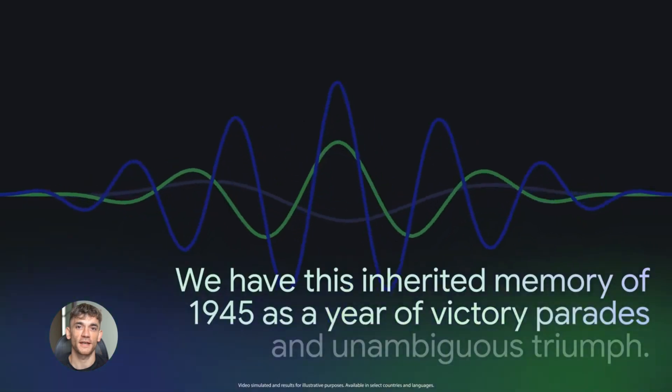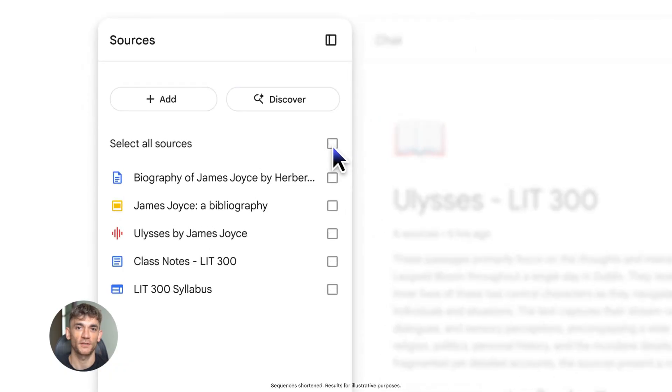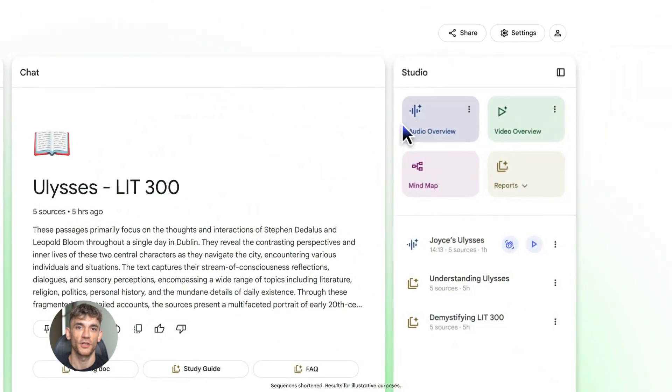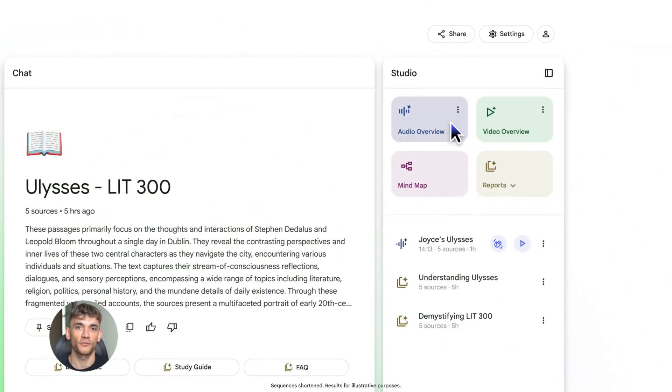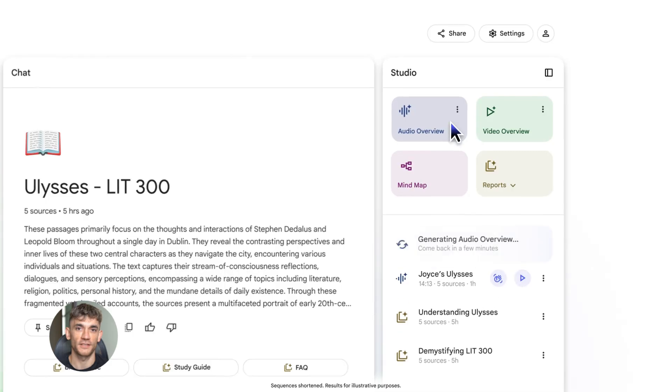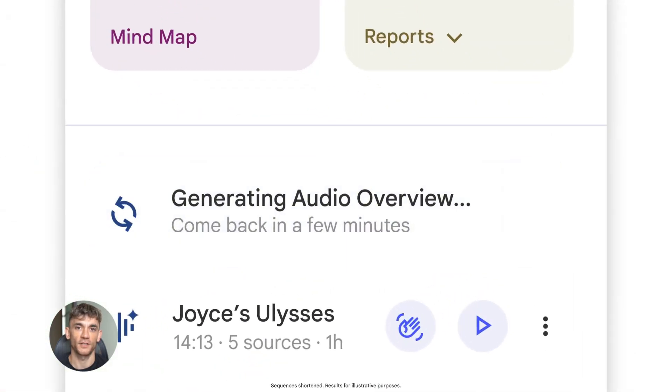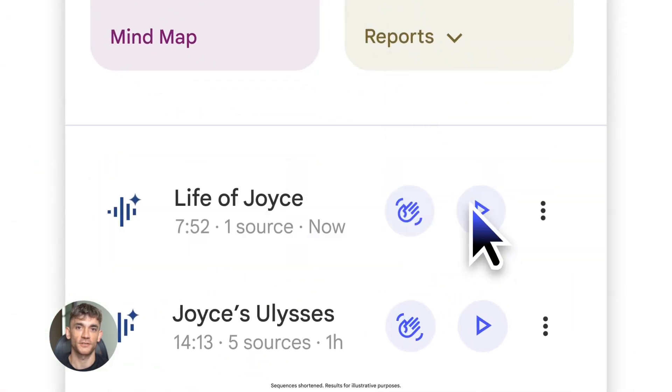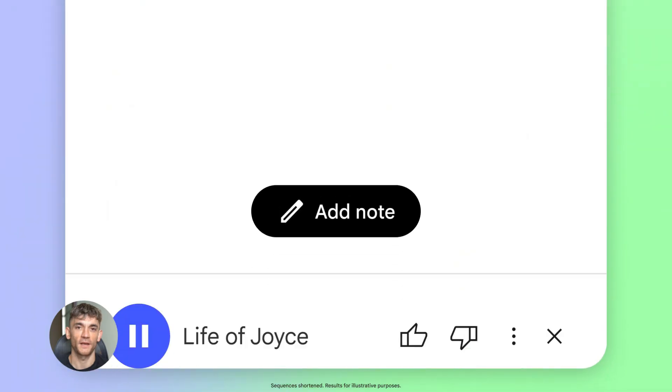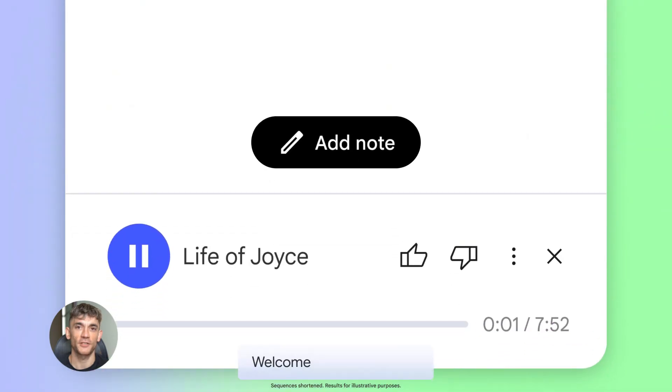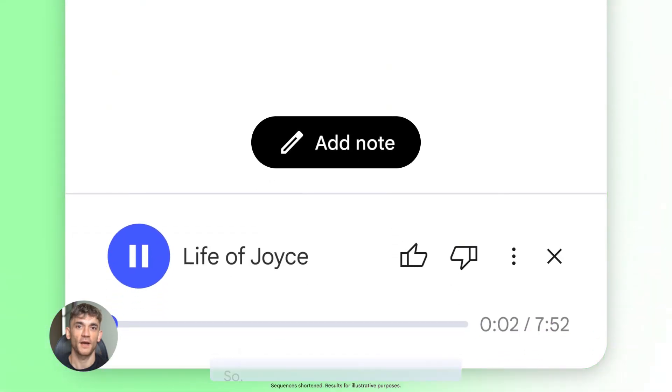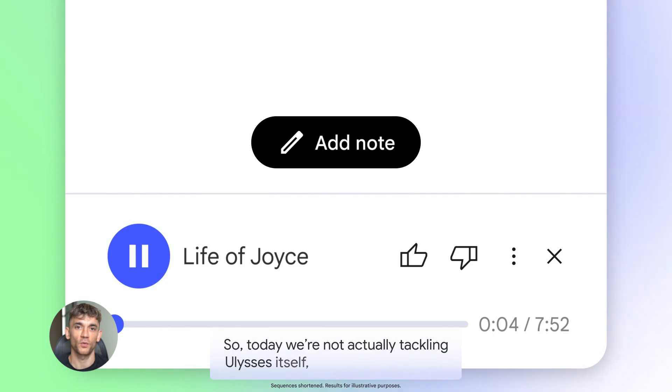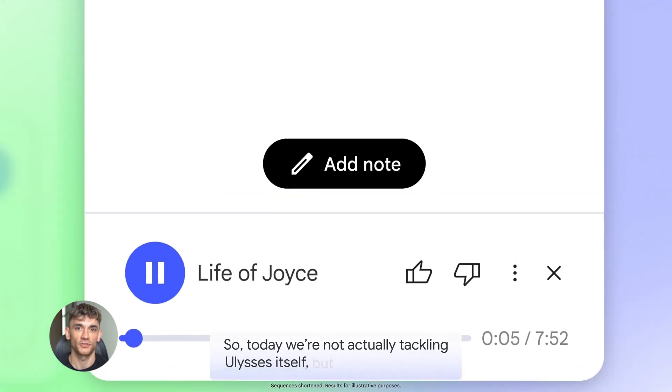Here's how you'd use this. Let's say you uploaded a bunch of research about AI trends. You generate an audio overview. You're listening while you're driving or working out, and you hear something interesting. You tap join and ask, can you explain that part about AI agents in more detail? The AI hosts pause and give you a deeper explanation, all based on your sources.